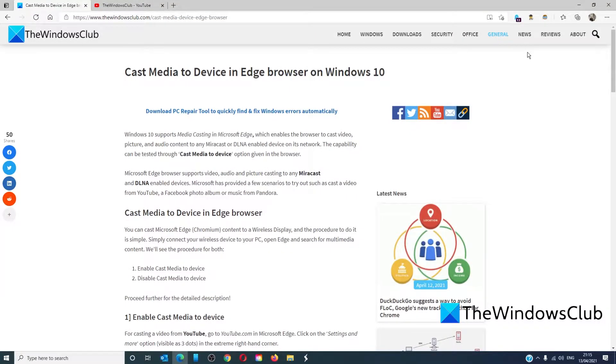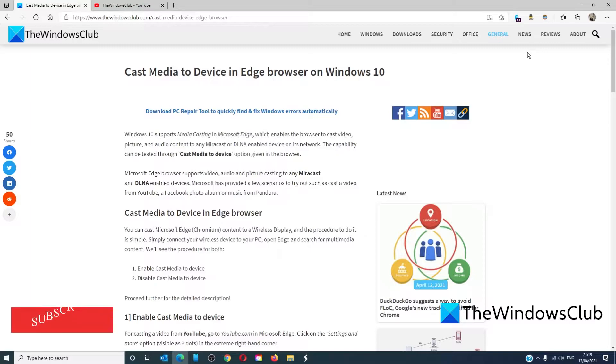Hello Windows Universe. In this video we will talk about how to cast media to a device in Edge browser on Windows 10. For a more in-depth look at the topic we will link an article in the description down below.